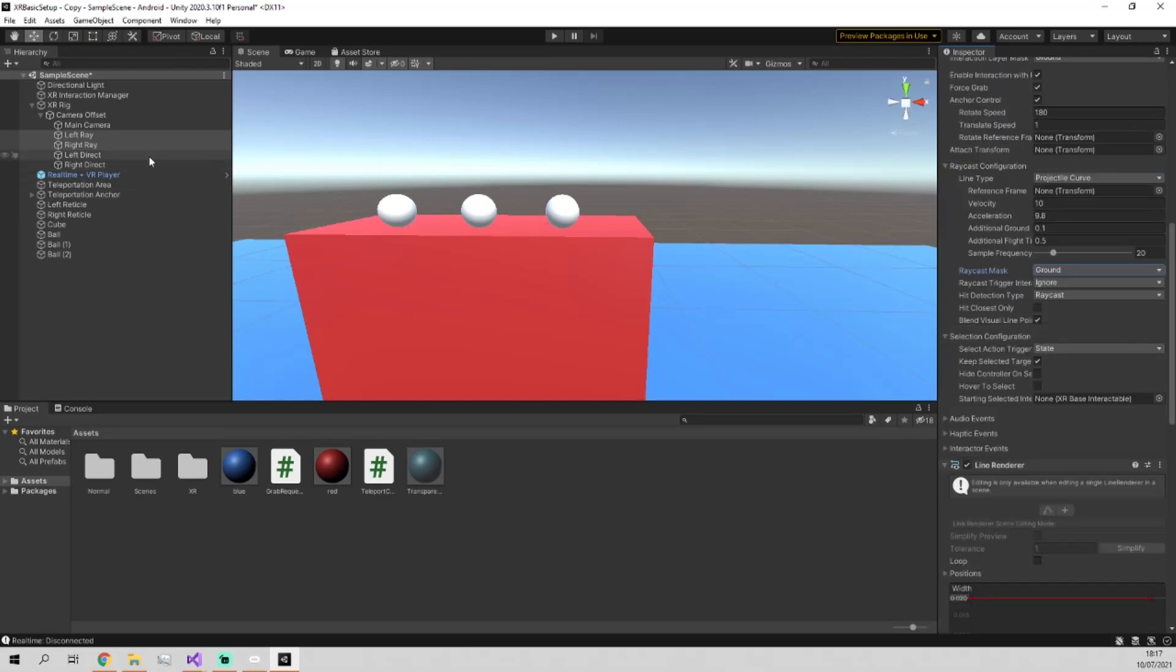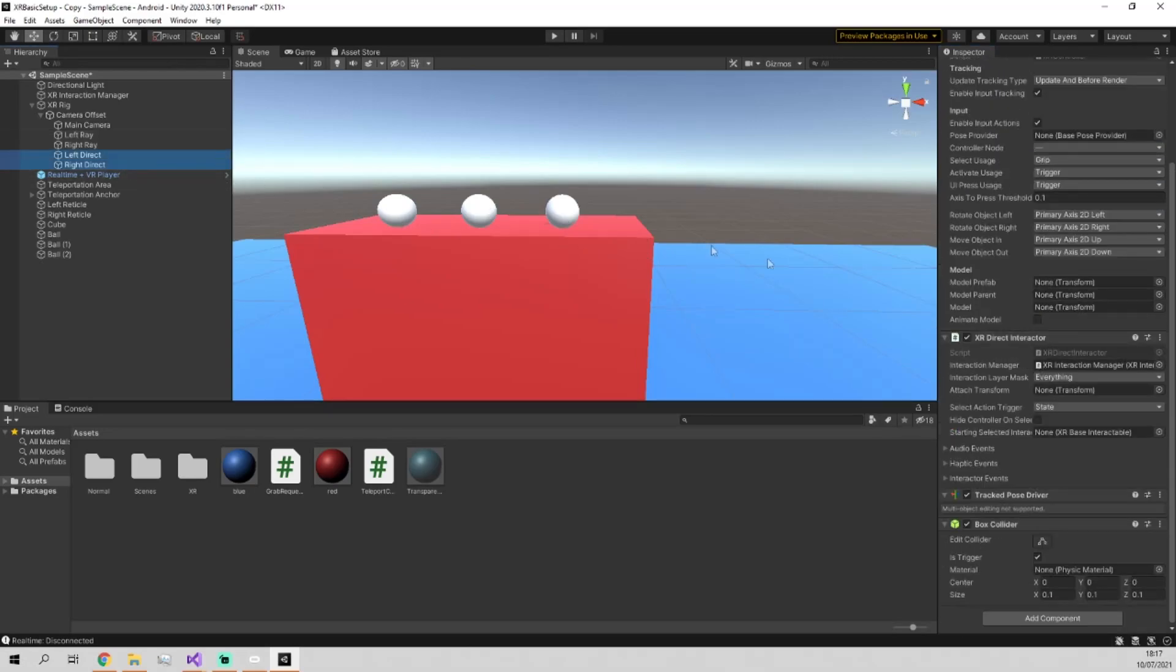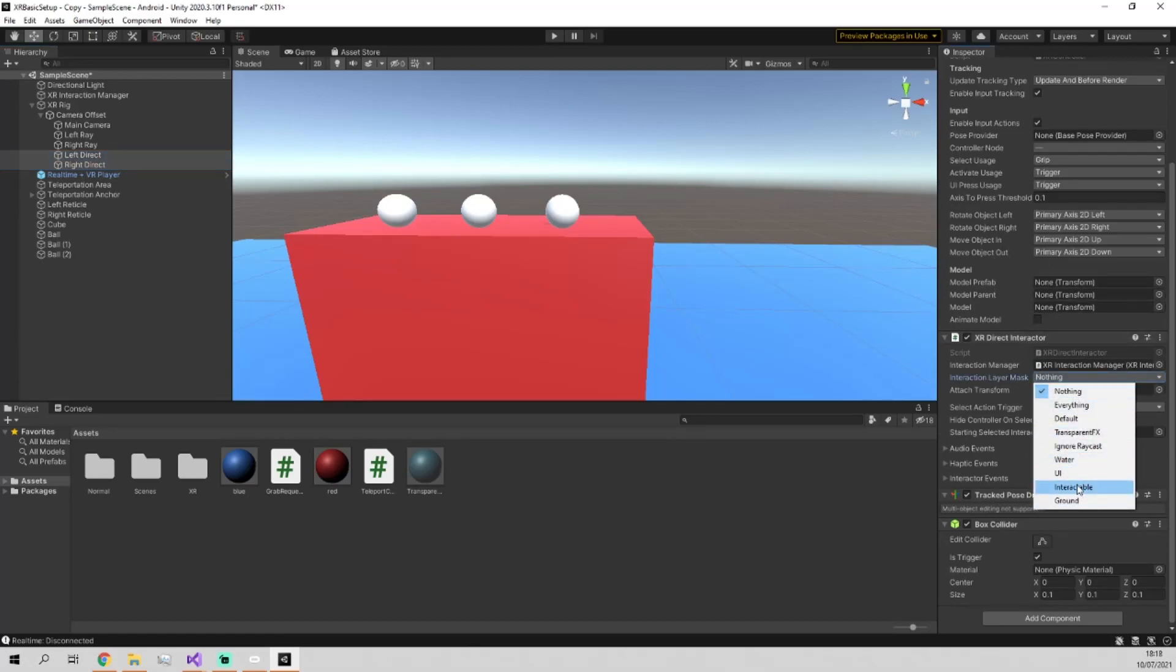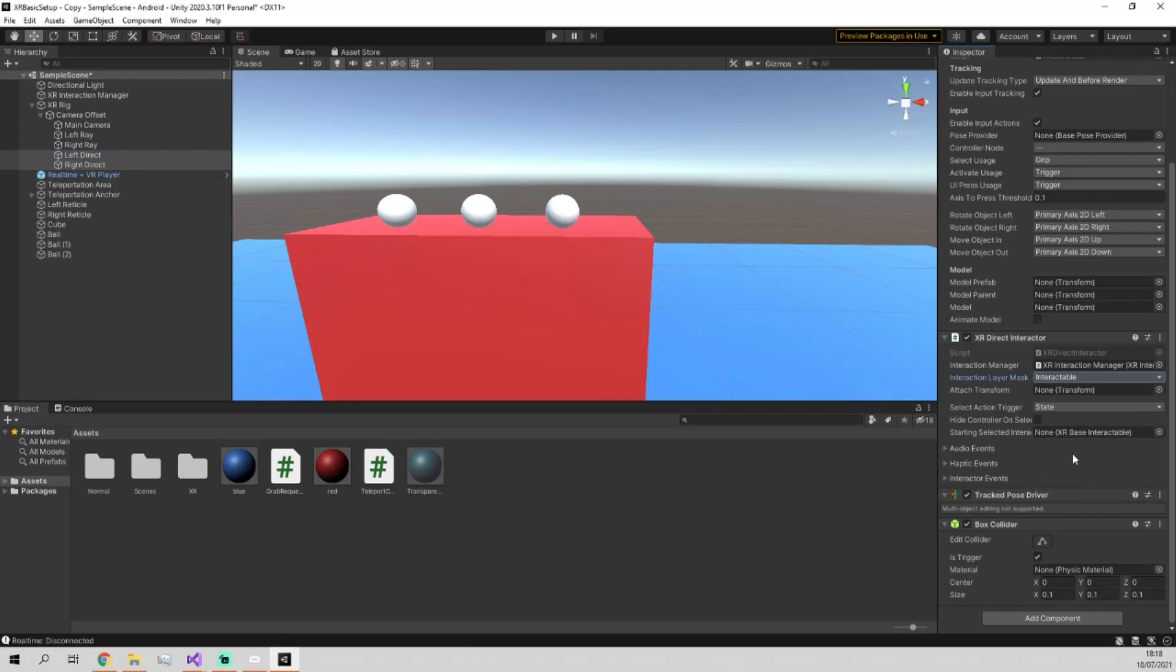And then we go into the left and right direct interactors, go into the interaction layer mask again, nothing, and switch this one to interactable instead.